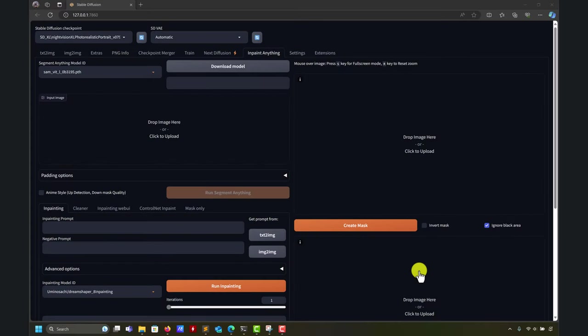Hello. So let's record another video of inpainting with Automatic 1111, hopefully the last one.